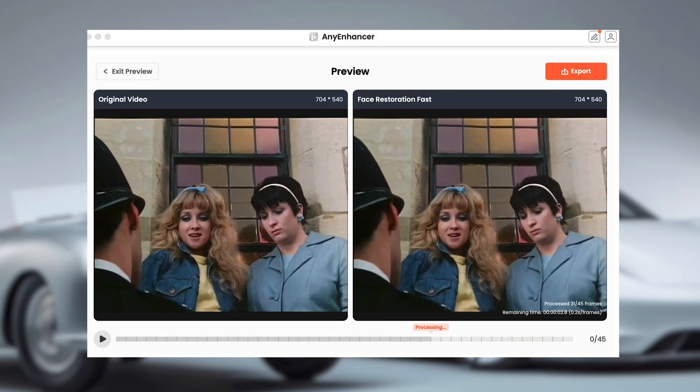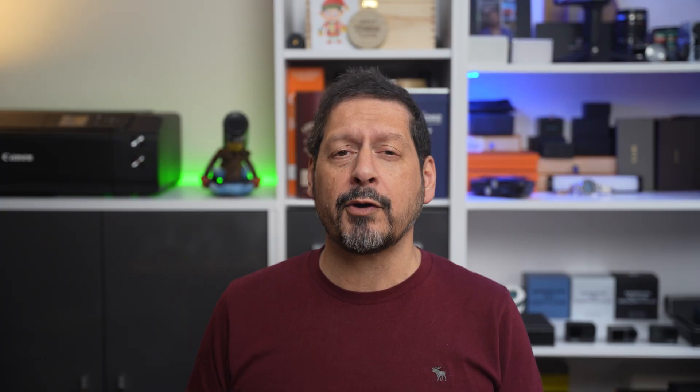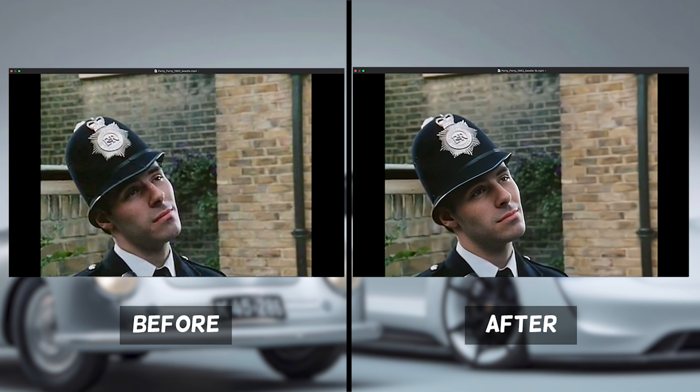Now let's try the face restoration feature. This is amazing for close-up scenes — it makes faces look clearer and more detailed. Look at the detail in the policeman's face, even his hat. It's nothing short of amazing.